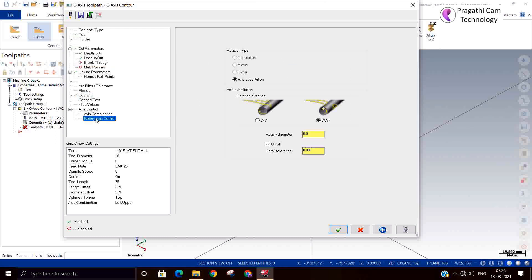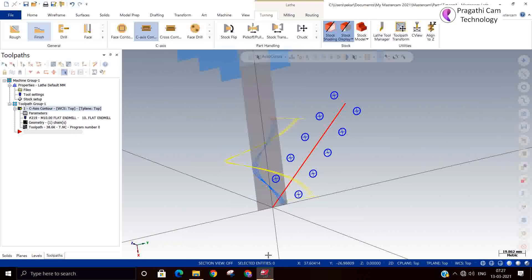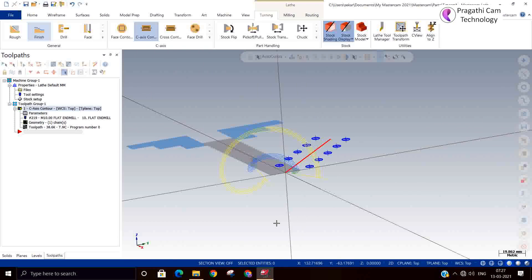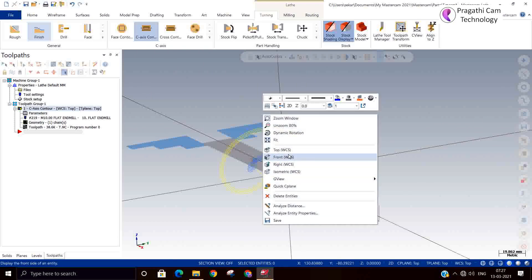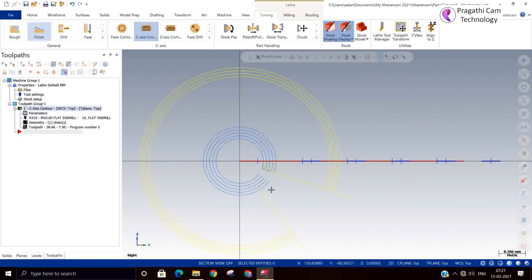Now I will switch on the coolant. For the rotary axis, I will select substitution. Here I am just making it unwound and the diameter I am giving as 25 mm. If it is wound, you need to unroll it, or otherwise you need to roll it — it is based on your programming scenario.